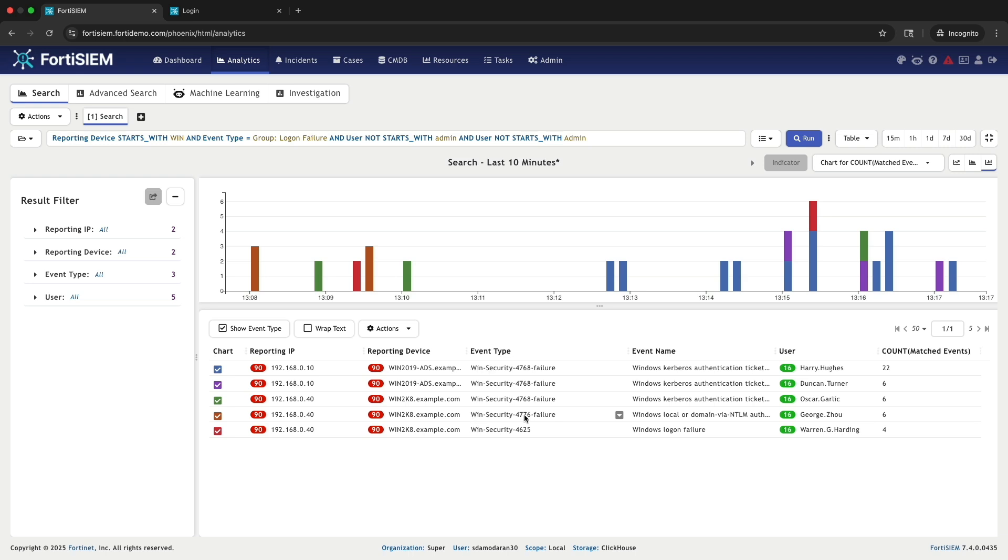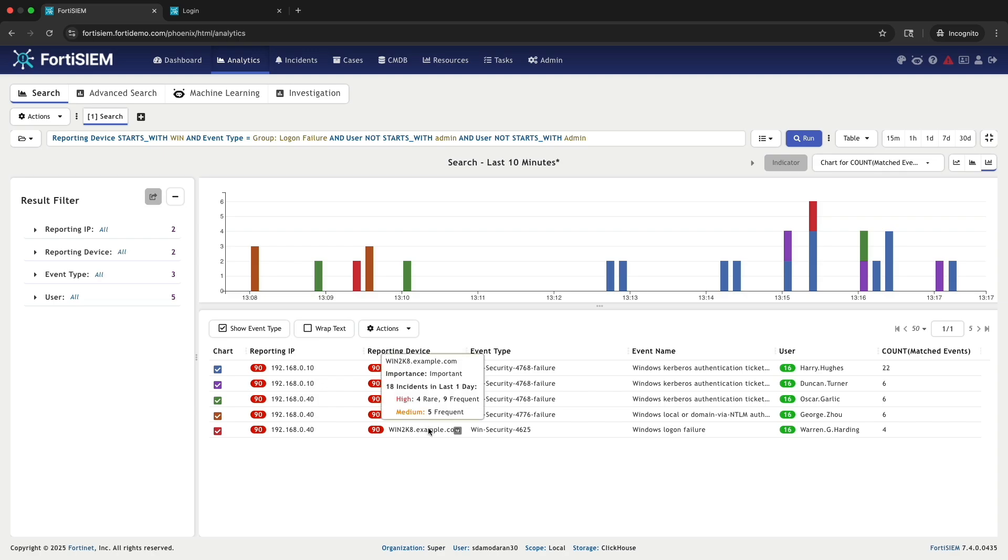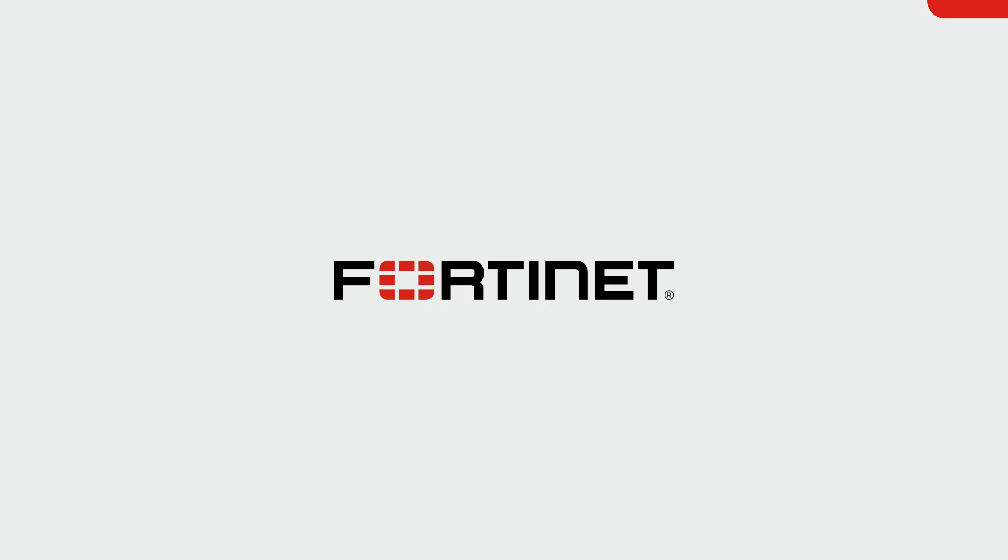This final adjustment gives us a clean list of login failures with all administrator accounts successfully removed. This demonstrates how effective Starts With and Not Starts With are for prefix-based filtering. Thanks for watching.